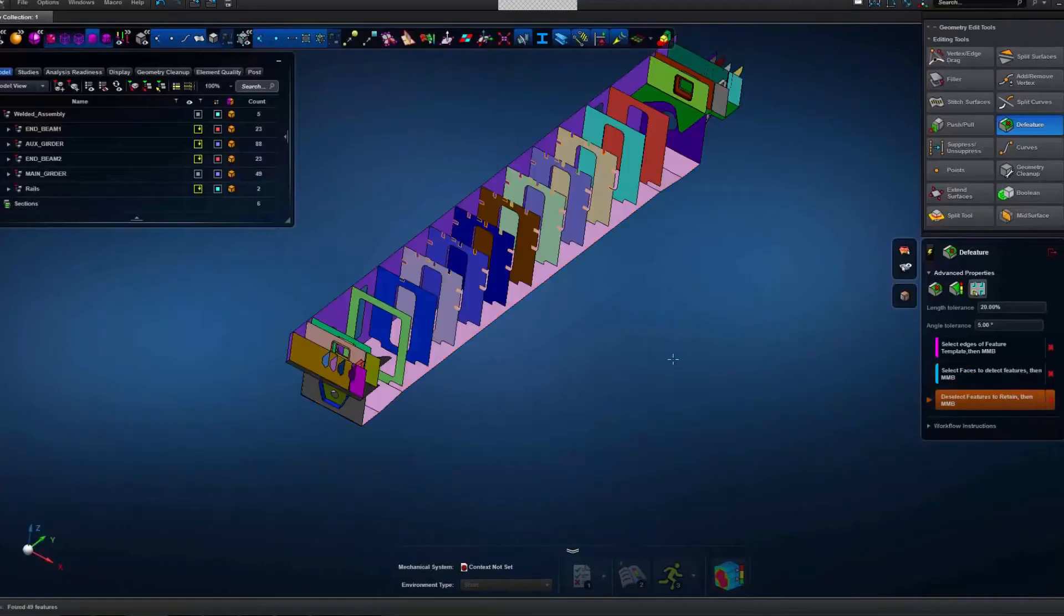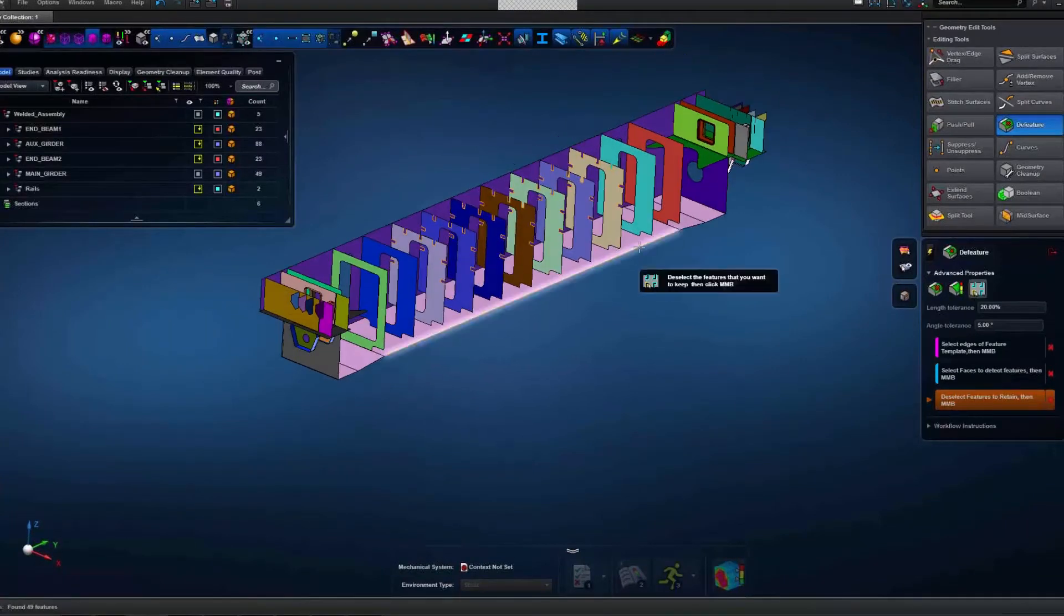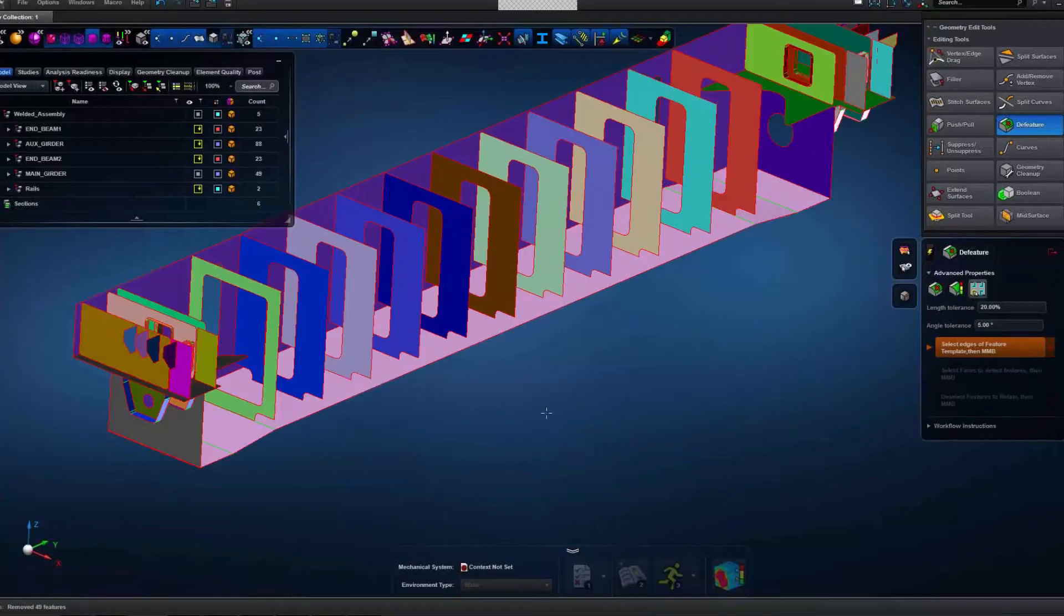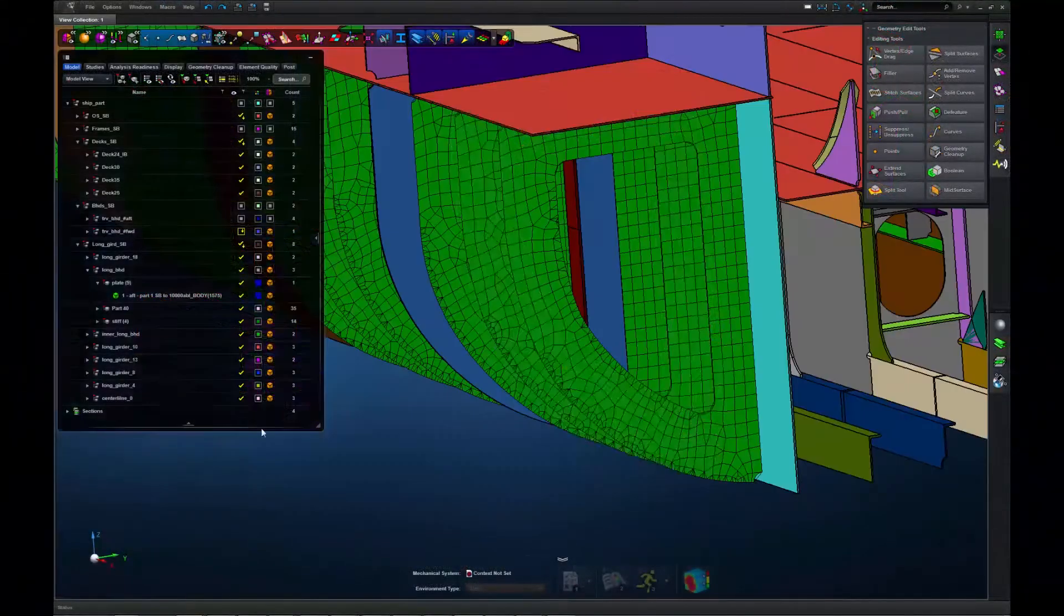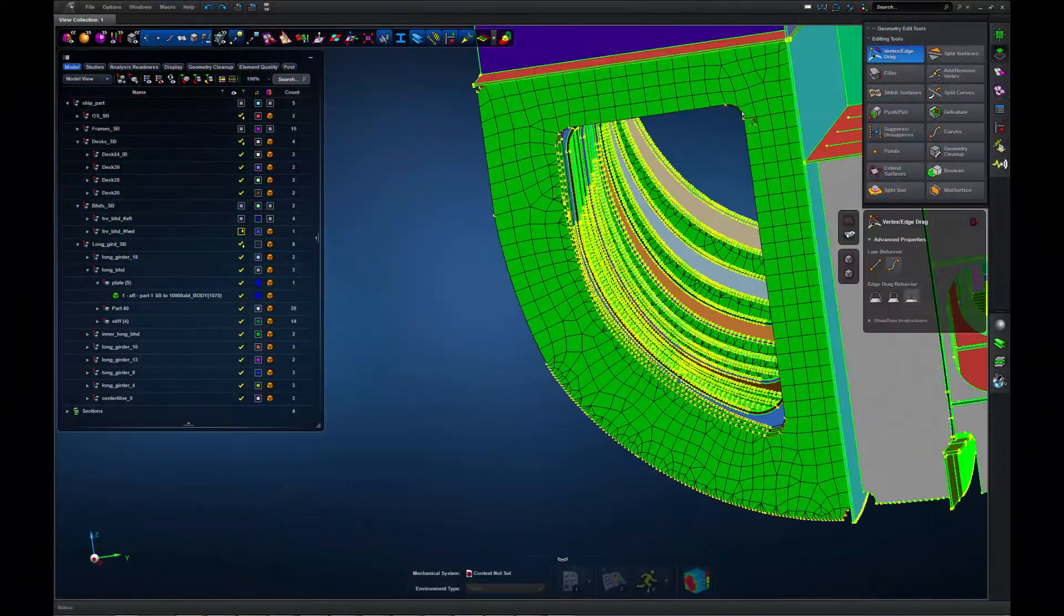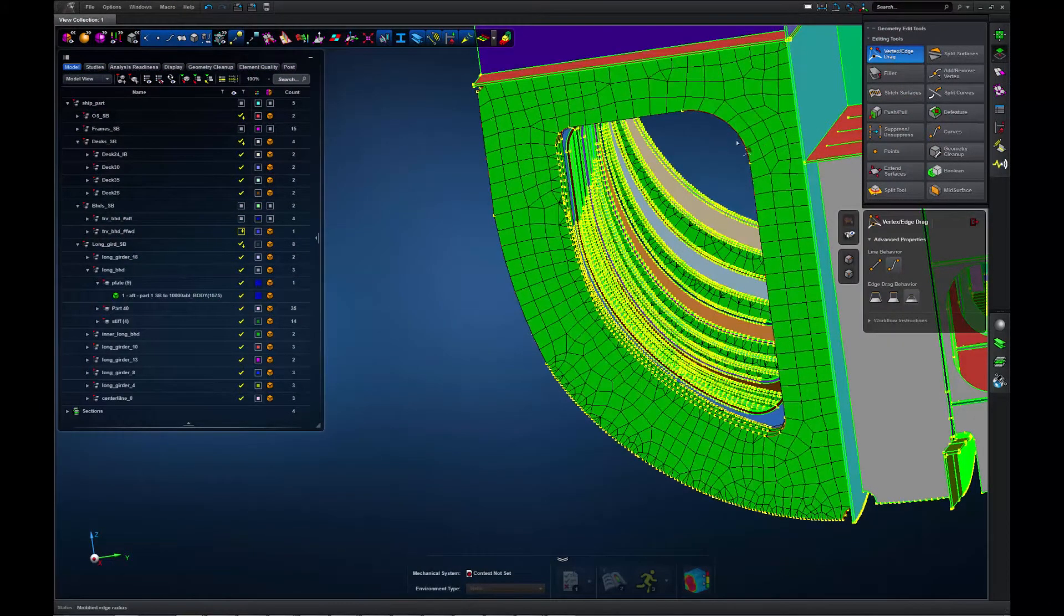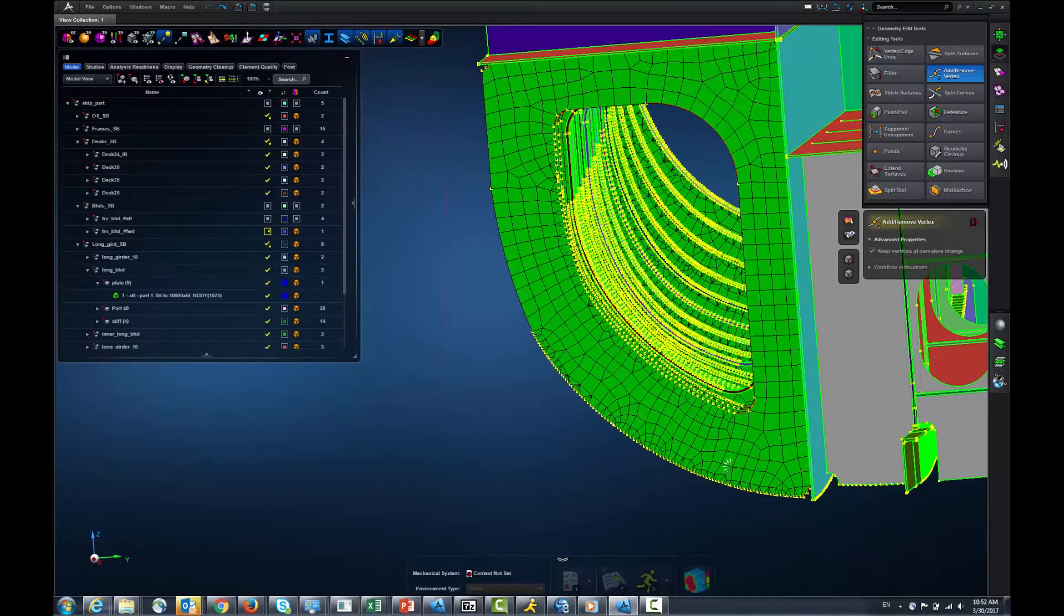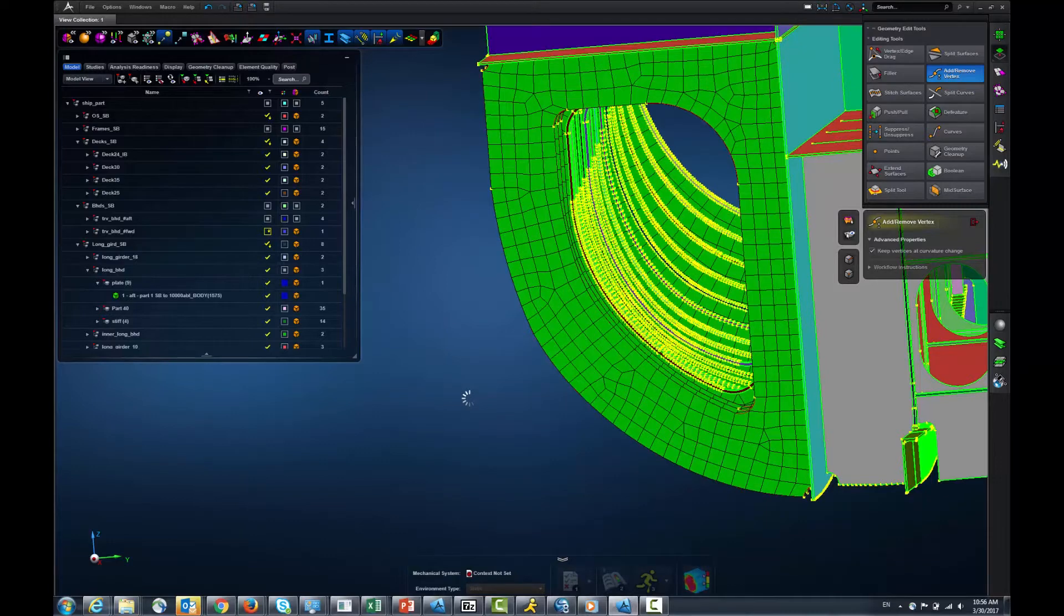MSC Apex also automates defeaturing operations for any standard or user-defined features. One key innovation is the integration of geometry tools with meshing algorithms that completely eliminates the need to hand off data between CAD and CAE systems and streamlines the geometry cleanup process.